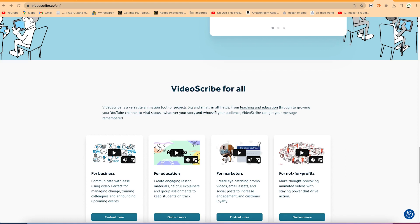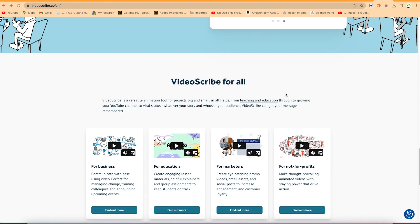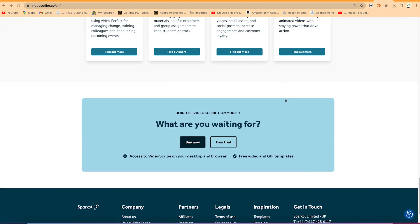You can record in all fields from teaching and education, through to growing your YouTube channel to viral status. You can do whatever you want to create stories wherever your audience is. VideoScribe can get your message remembered. You can send inspirational messages and uplift your business. You can use it for tutorials, for marketers, or for non-profits.